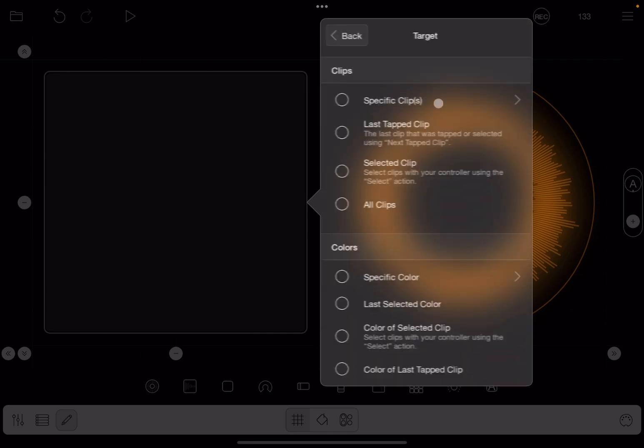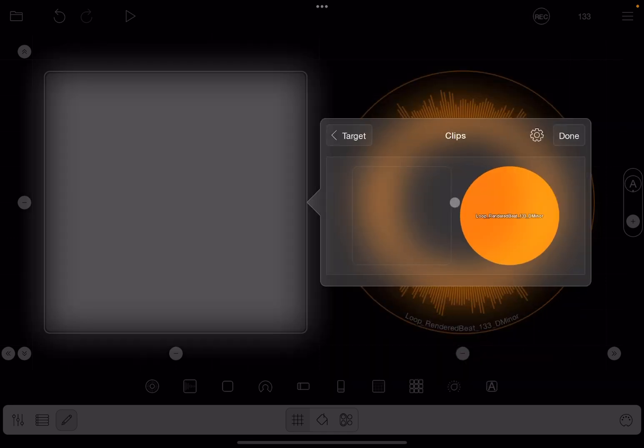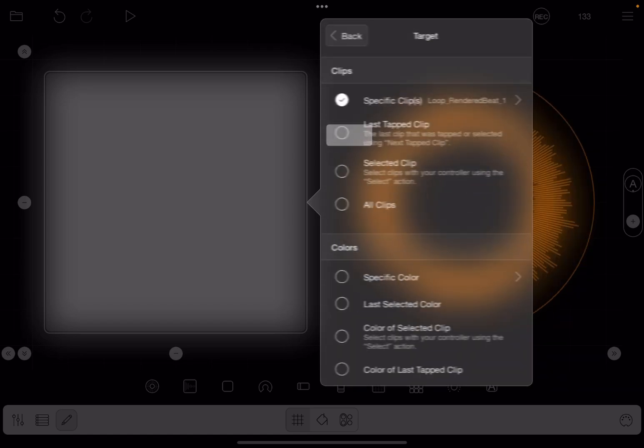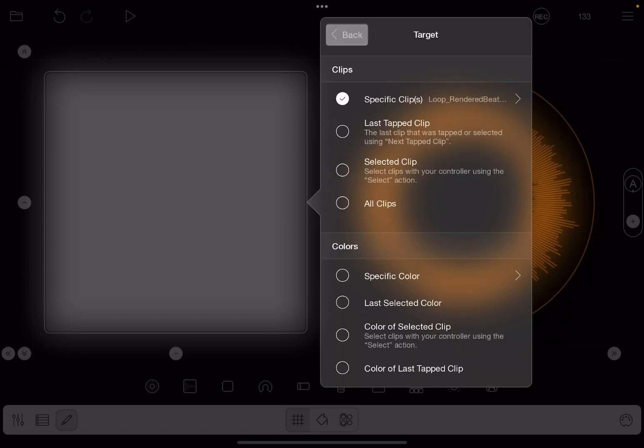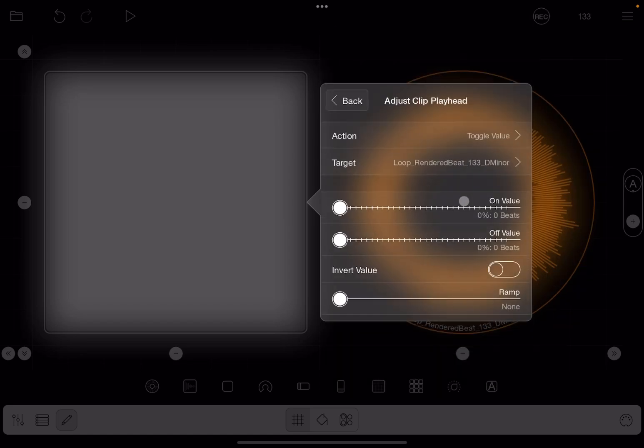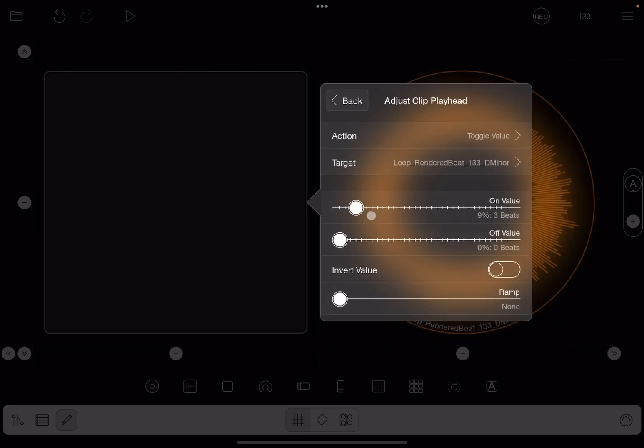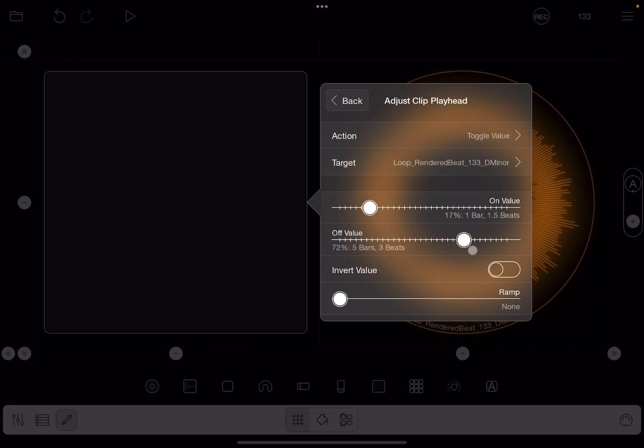Target, we need to select the target. We have only one clip, so we select that one. Next we have two values now, a first value when you press on the button and a second value when you let go. So I set those values like so. I'm not going to insert the value or add a ramp.